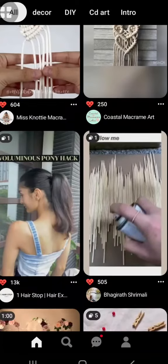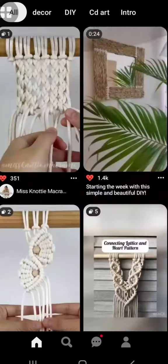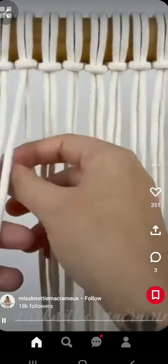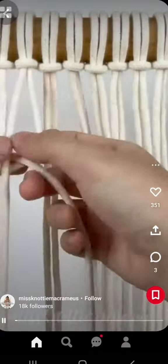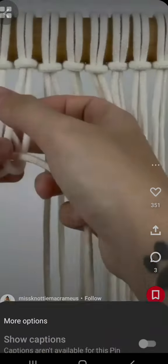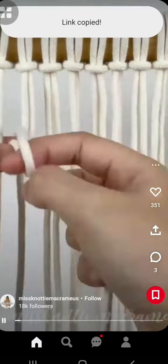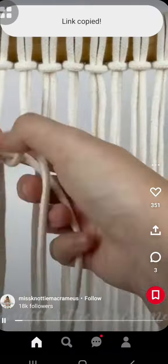I am going to download a video. I am going to select a video. I am going to click on the 3 dots. I am going to copy a link.